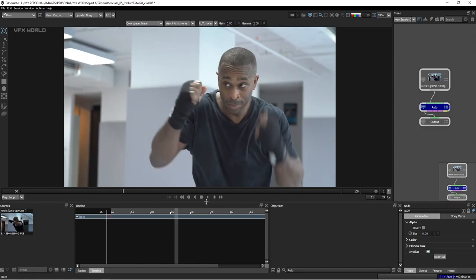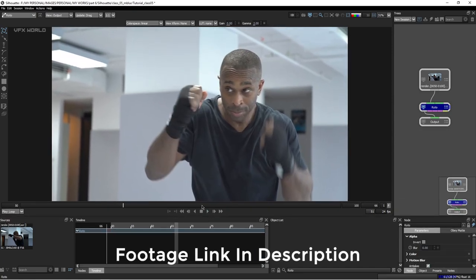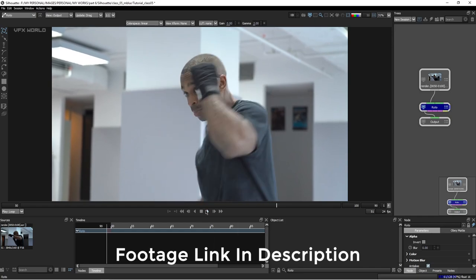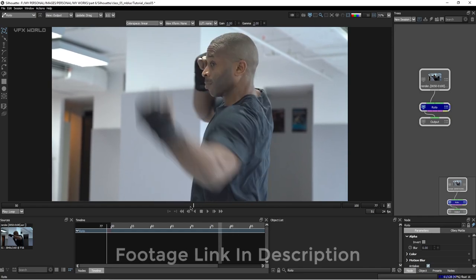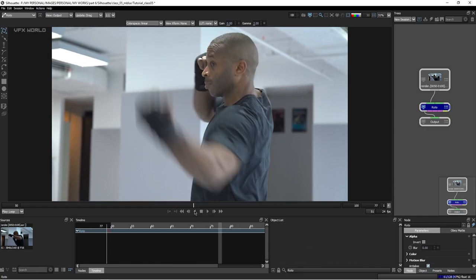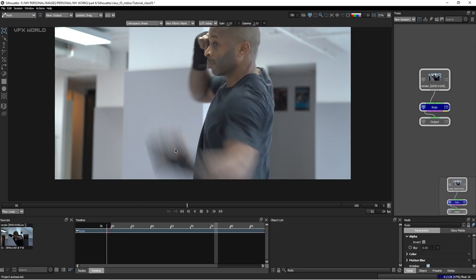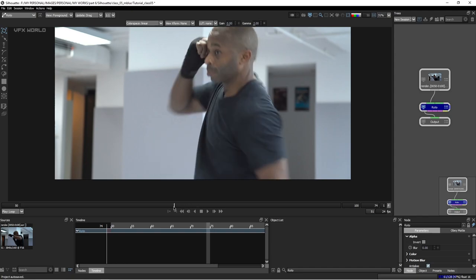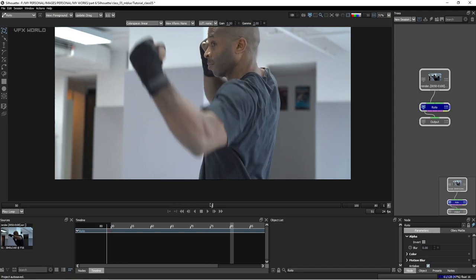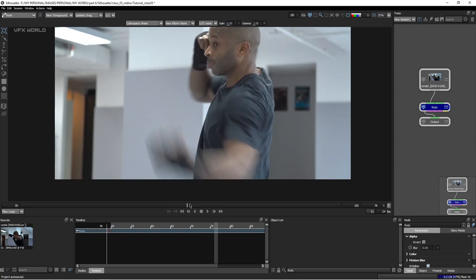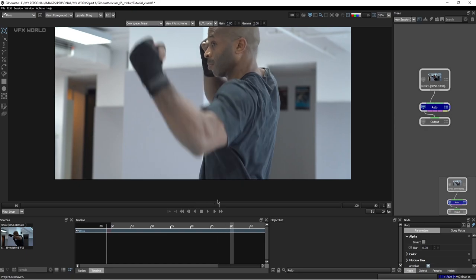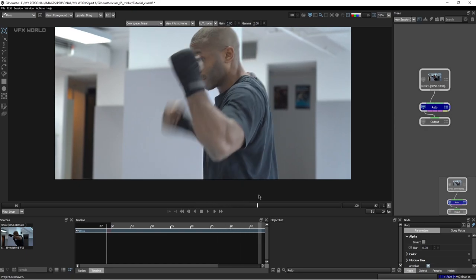Before starting Motion Blur Roto, you need to know what Motion Blur is. If anything is moving very fast, or if the camera's shutter speed is pretty low, then you can find these patchy, weird kind of things. This is exactly called Motion Blur — it only happens based on low shutter speed or very fast moving objects.